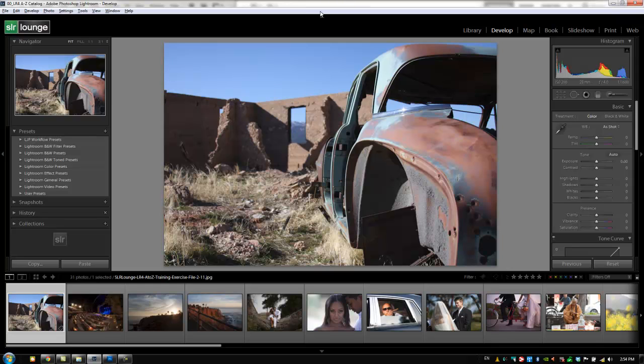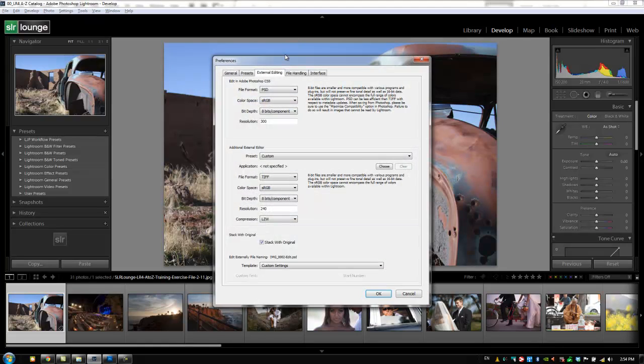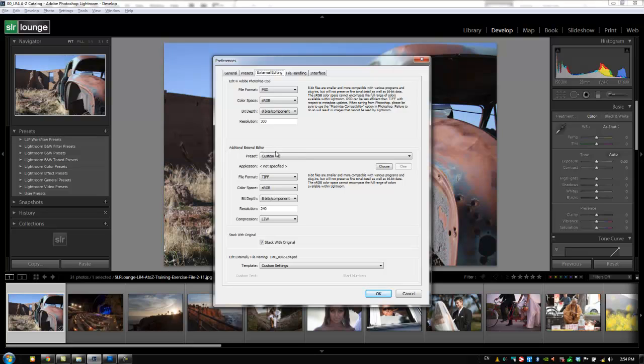To get there, we're going to hit Ctrl, or Command on a Mac, and under External Editing tab, you once again have the option to set our external editor. We can set up an external editor here where we can use another third-party software, whether it be Photoshop Elements or something that Adobe doesn't make, maybe Capture One or whatever you might be using. It doesn't really matter, but you can set up that external editor here.